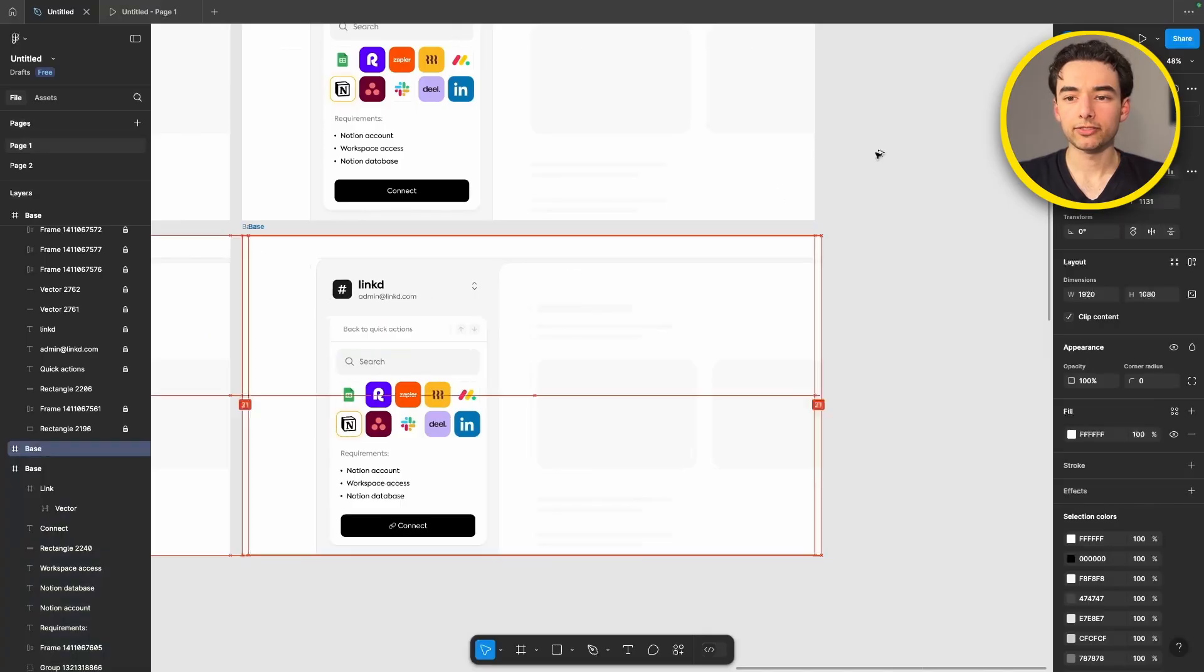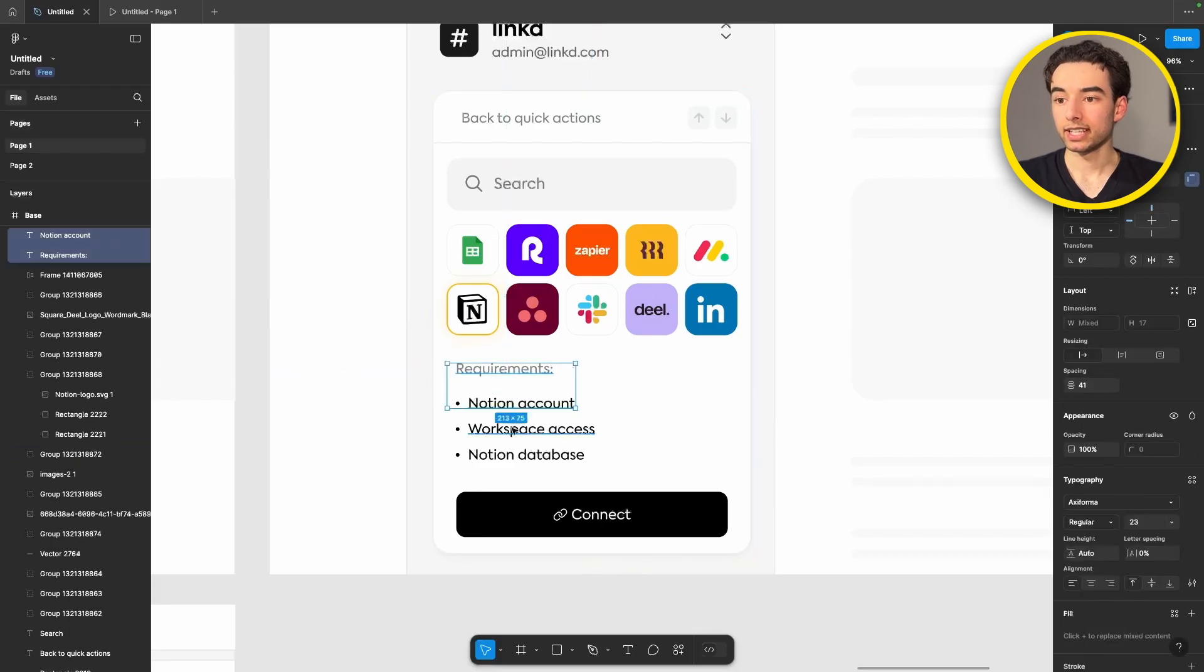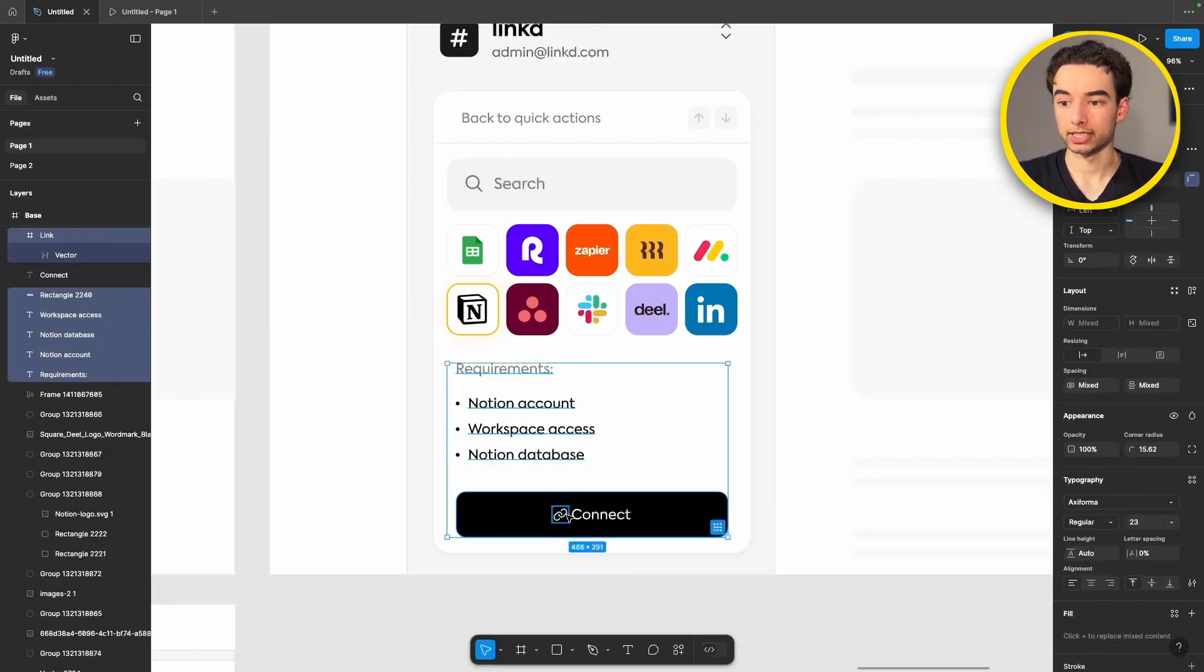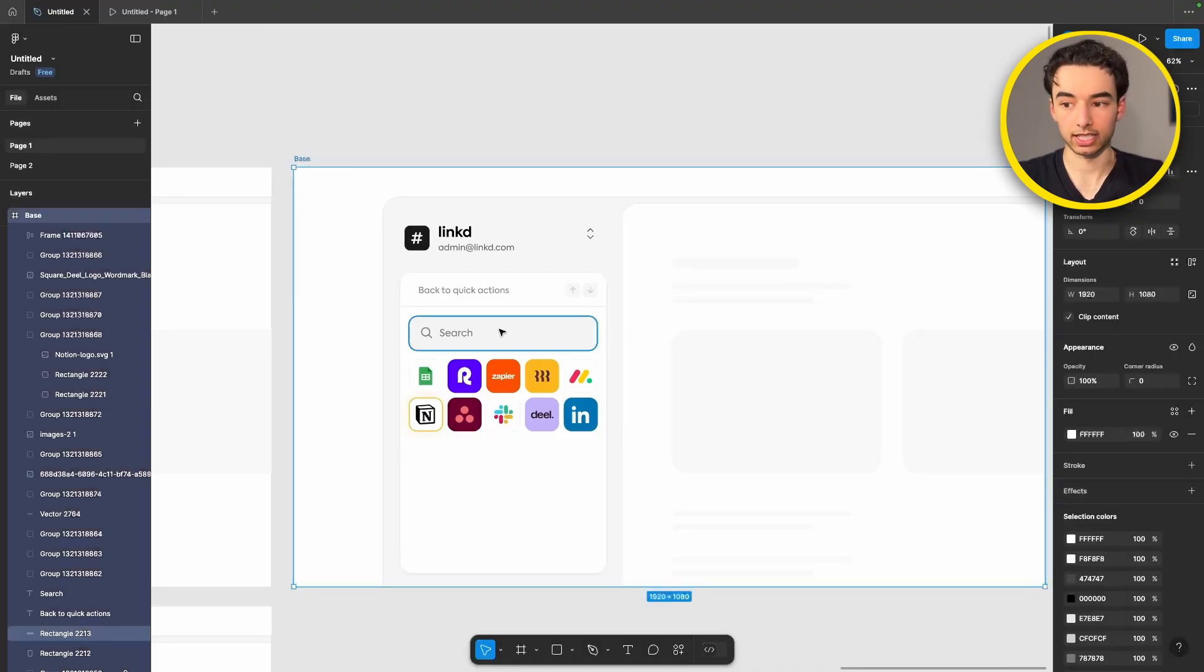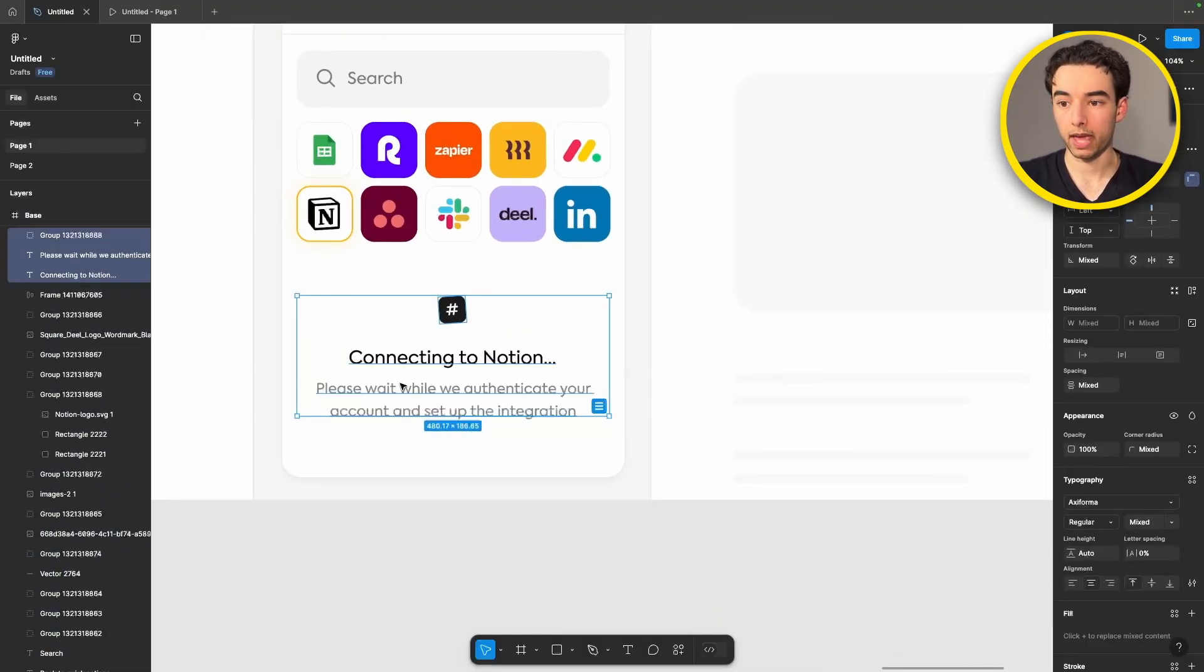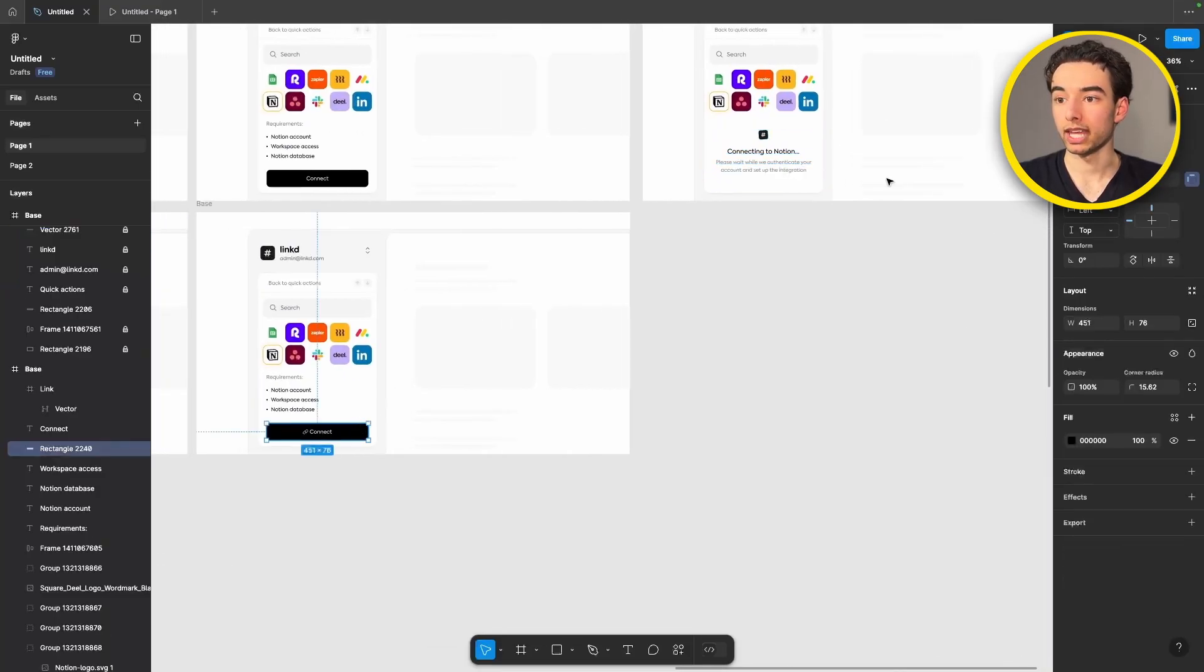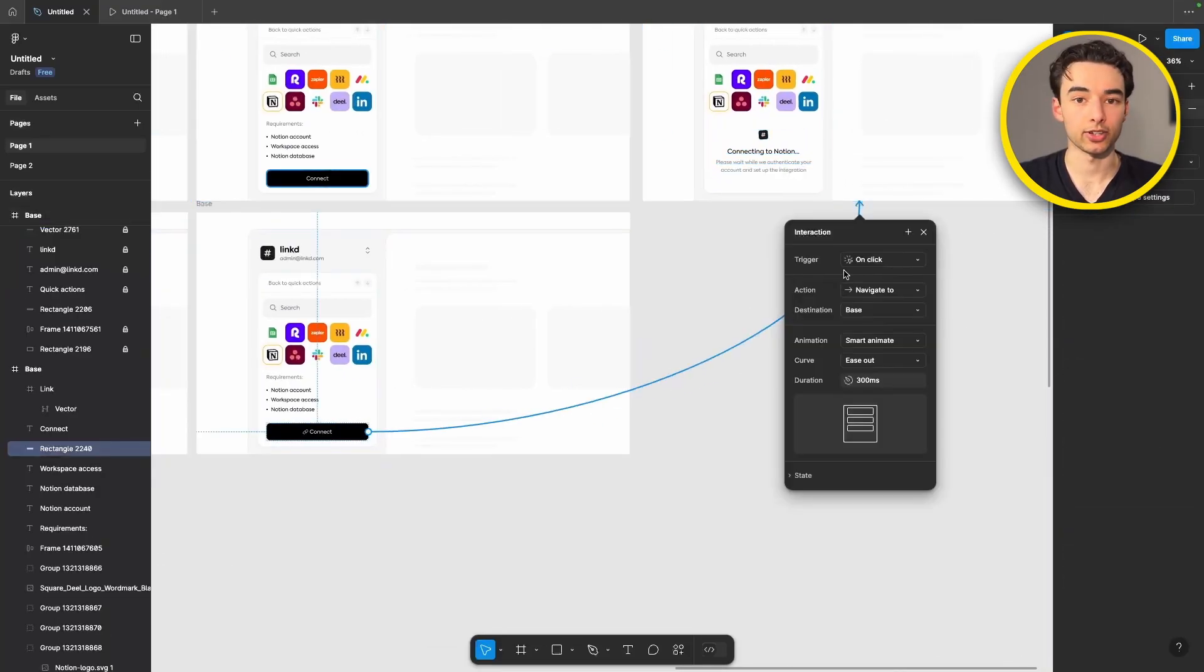Let's grab this frame and duplicate it one more time and then come in here and delete all of our requirements and instead we're going to replace it with our loading dialog. So grab the frame and we'll paste in our loading dialog here. We're going to connect the previous frame with a click trigger to this one just like so.